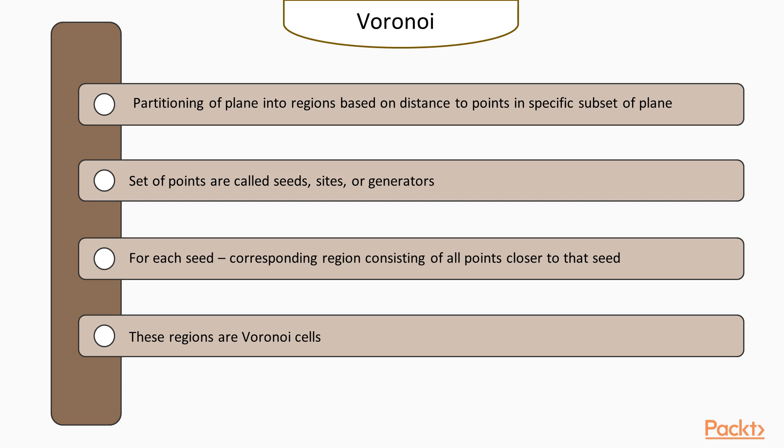When we talk about Voronoi Diagrams, it is good to start with understanding what a Voronoi Diagram is. Wikipedia provides a nice short explanation. In mathematics, a Voronoi Diagram is a partitioning of a plane into regions based on distance to points in a specific subset of the plane.